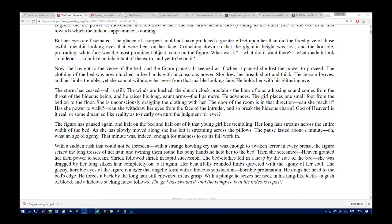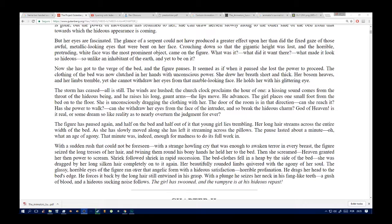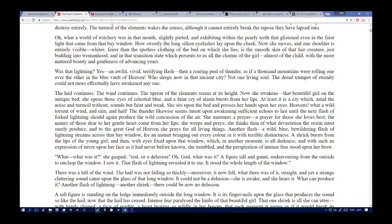A sudden rush that could not be foreseen. There was a strange howling cry that was enough to awaken terror in every breast. The figure seized the long tresses of her hair, twining them around his bony hands to drag her to the bed. Then she screamed. Shriek followed shriek in rapid succession. The bedclothes fell in a heap by the side of the bed. She was dragged by her long silken hair completely onto it again. Her beautifully rounded limbs quivered with the agony of her soul. The glassy, horrible eyes of the figure ran over that angelic form with a hideous satisfaction. Horrible. He drags her head to the bed's edge. He forces it back by the long hair still entwined in his grasp. With a plunge, he seizes her neck, and she feels his fang-like teeth. A gush of blood in a hideous, sucking noise follows. The girl has swooned, and the vampire is at his hideous feast.